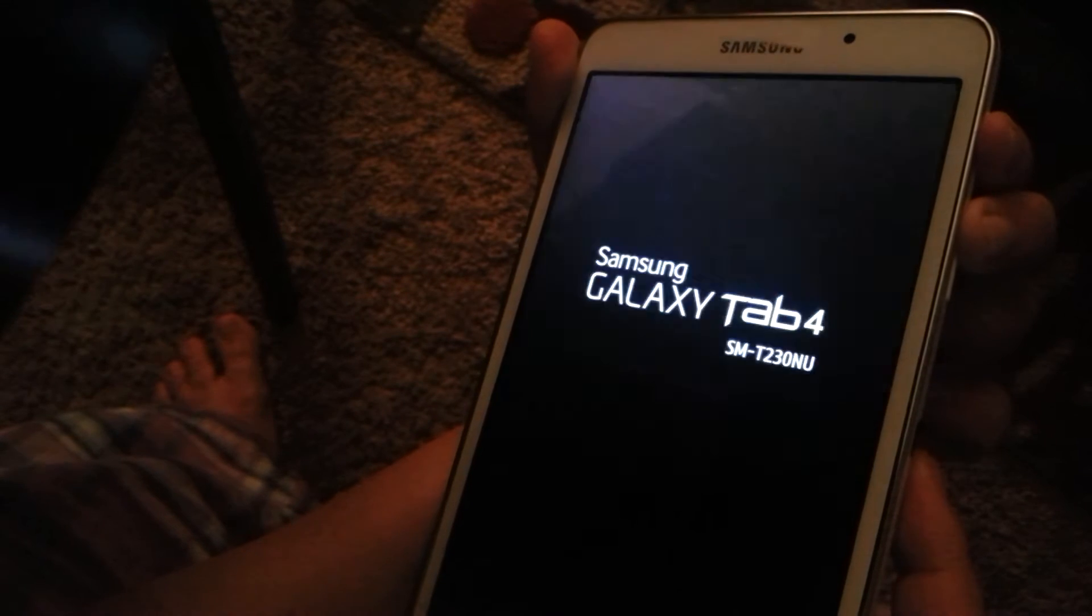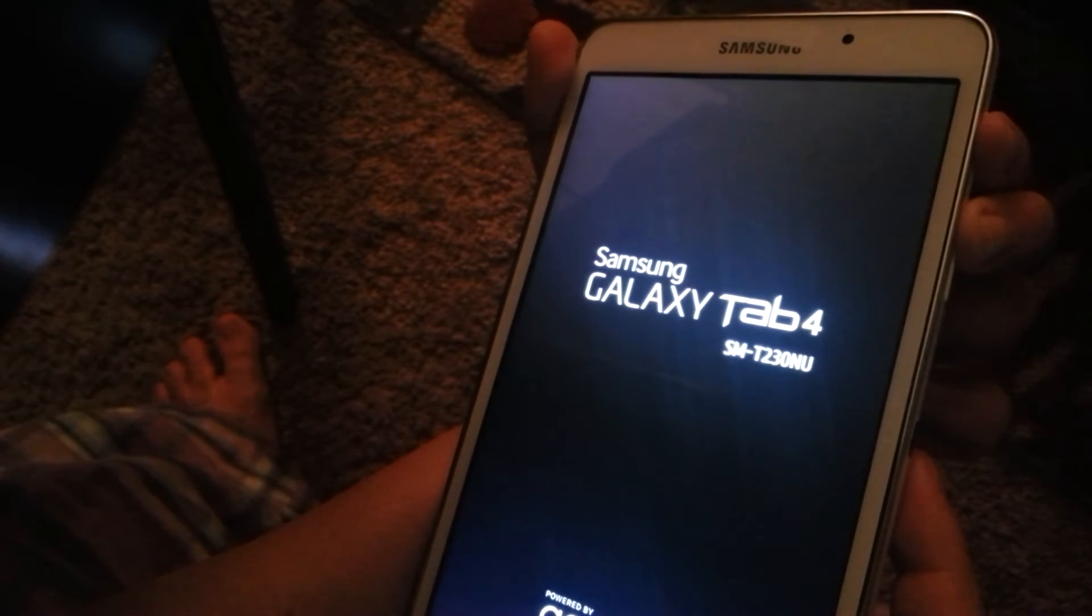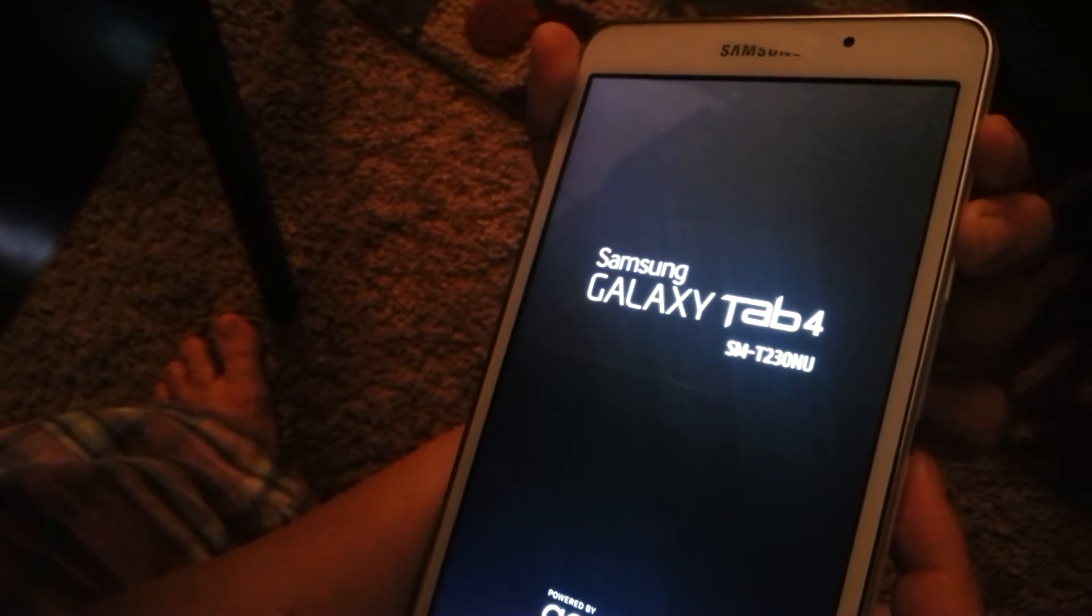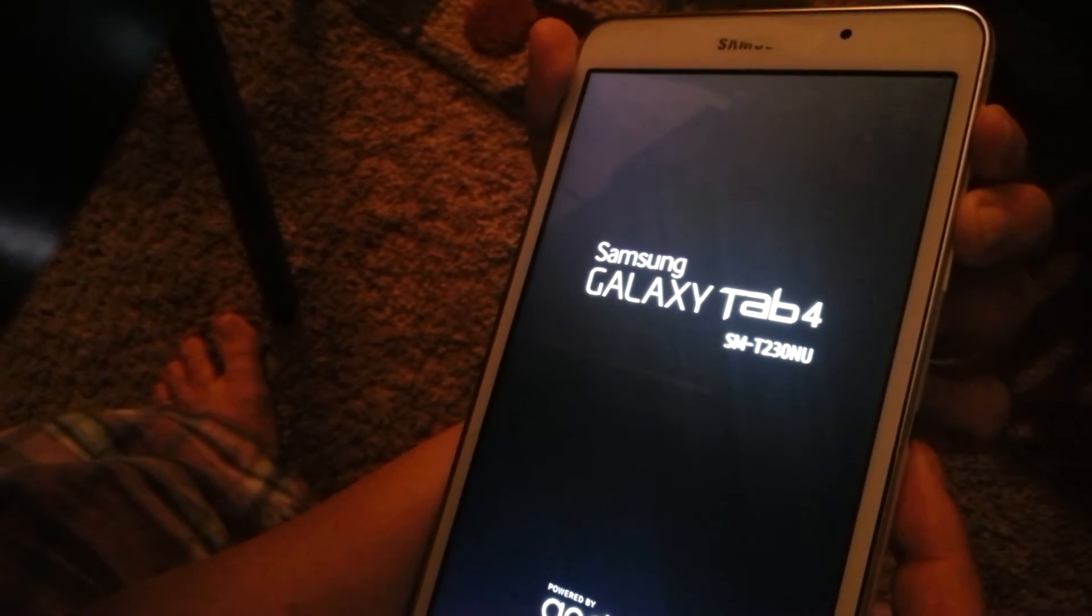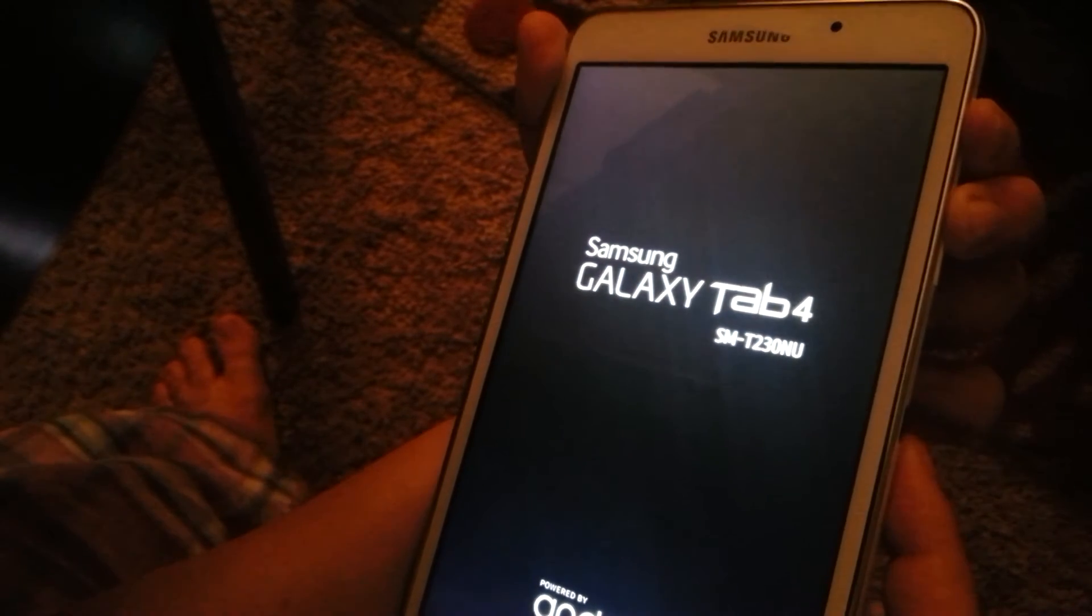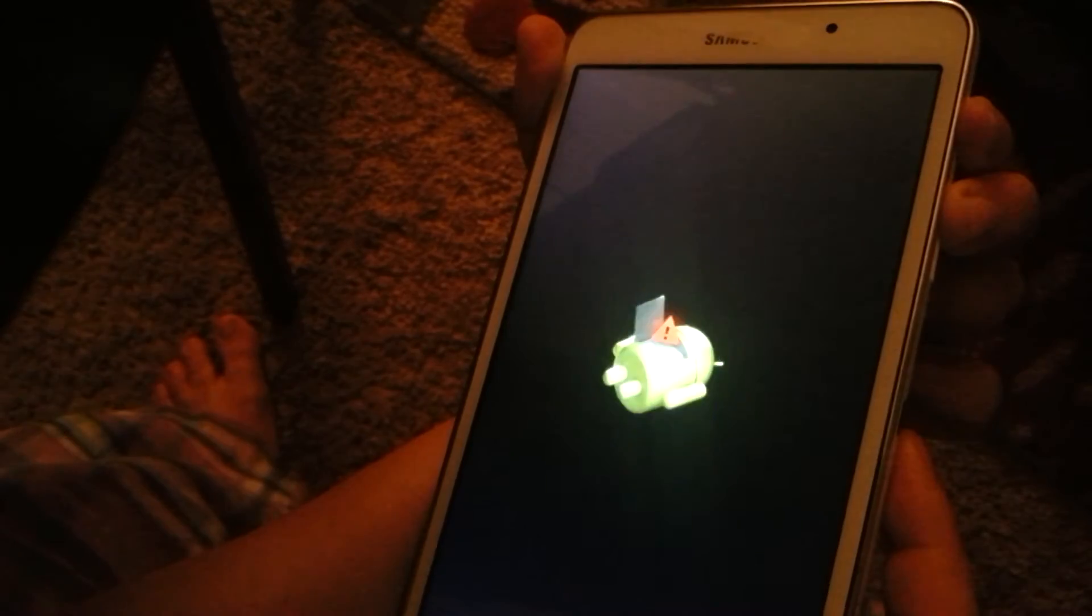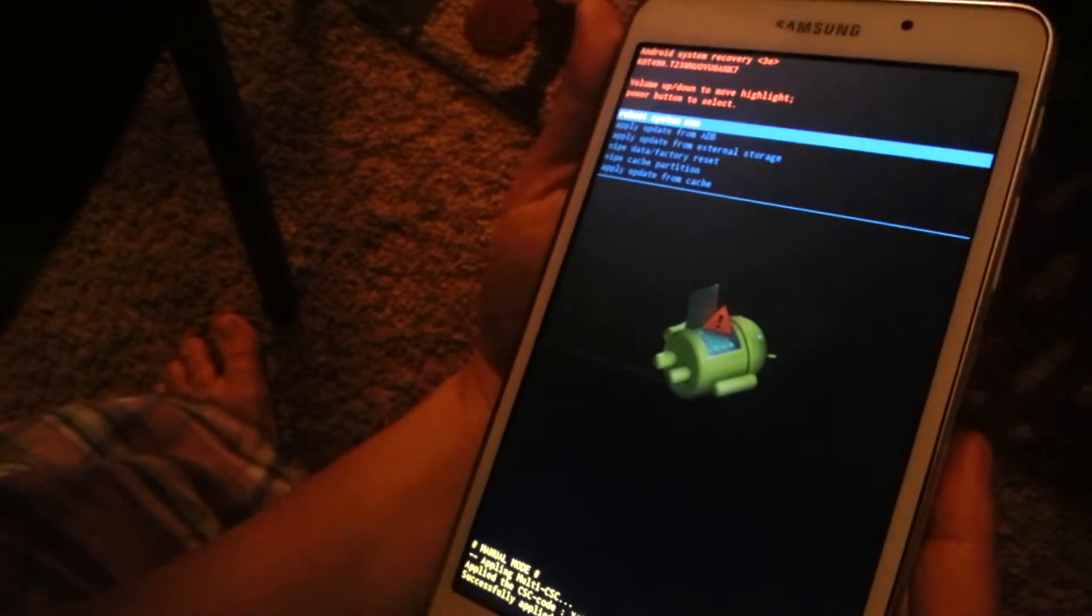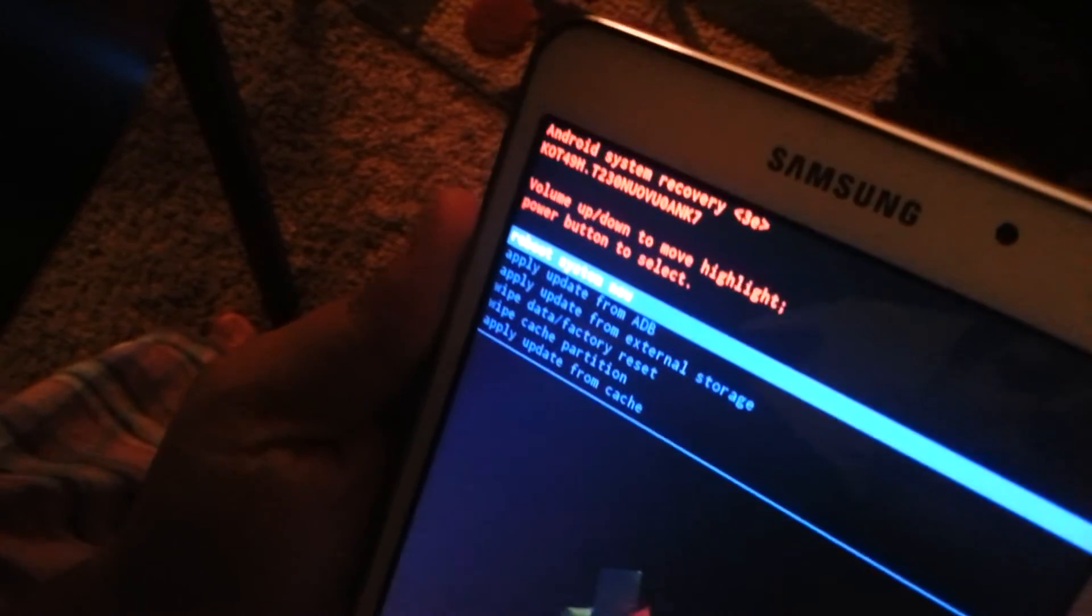So when I put it in recovery mode, this is what it's reading.